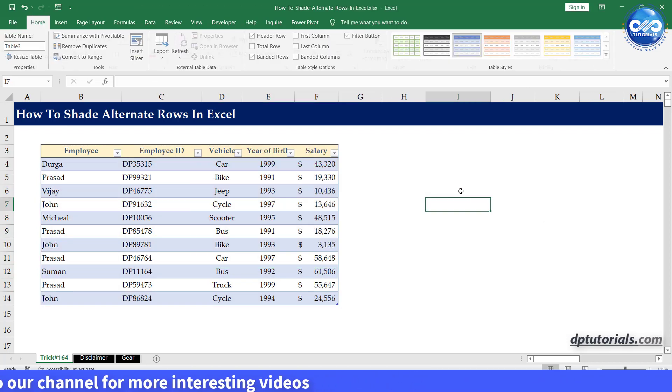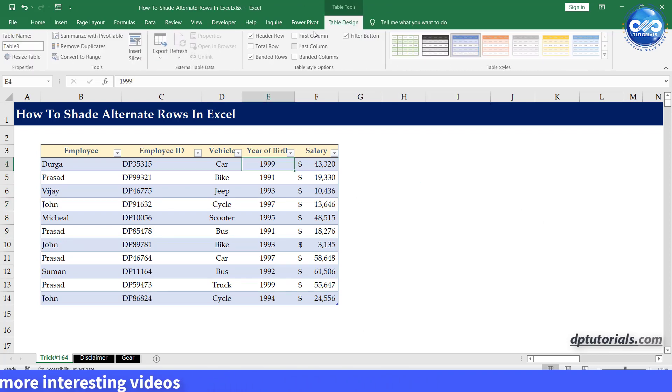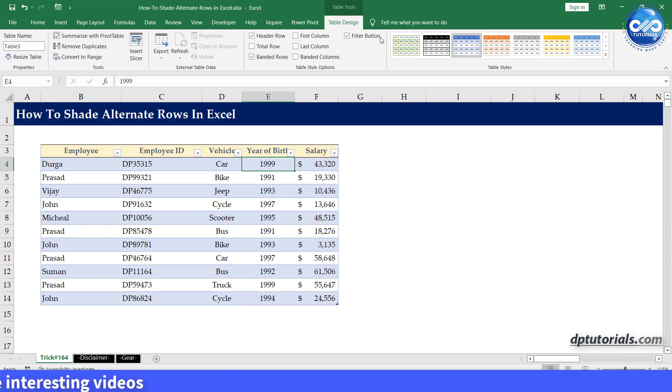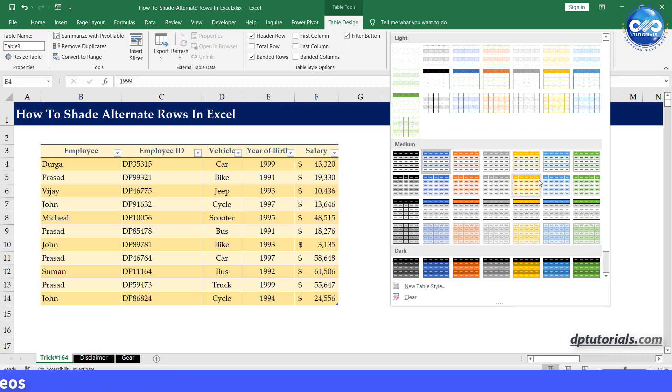You can create a custom design by going to the design tab. So, this is the advantage of using this table method.